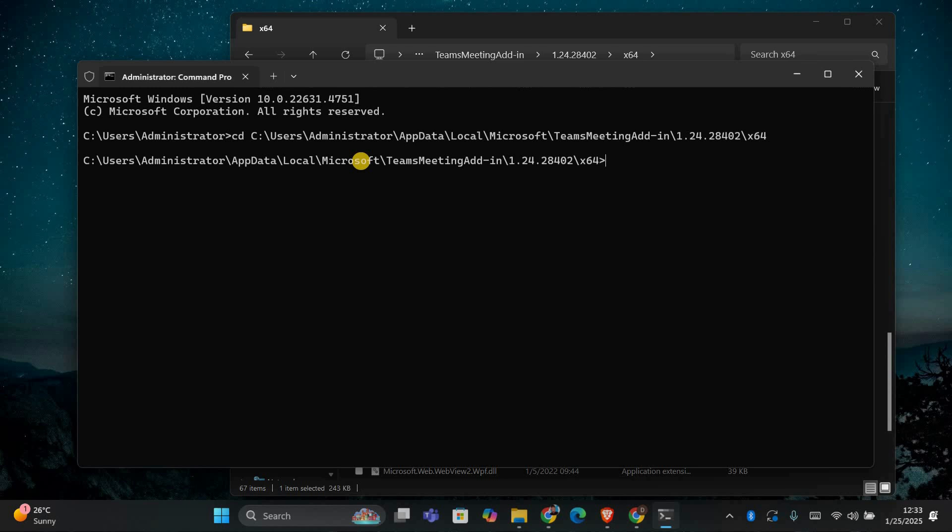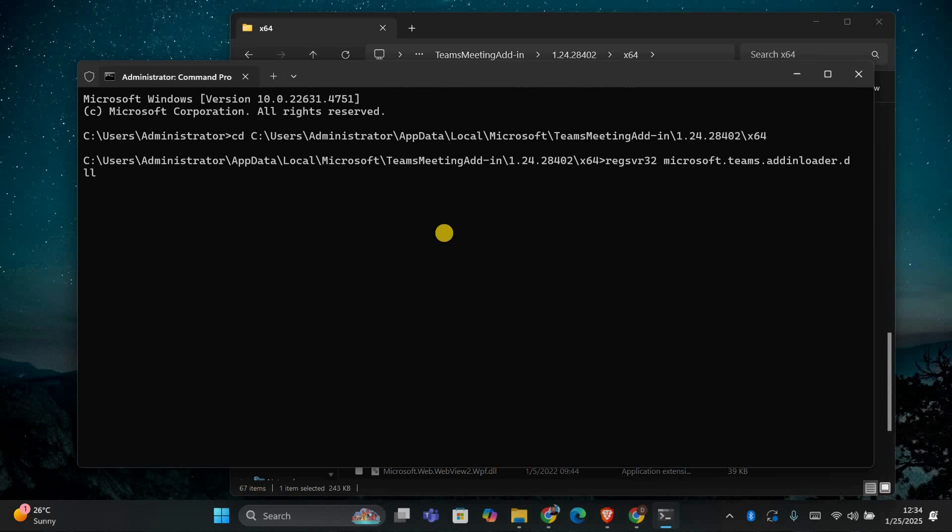Once you're in the correct folder, type the following command to register the DLL file: regsvr32 microsoft.teams.addingloader.dll. Press Enter to run the command. You should see a message saying that the registration was successful.